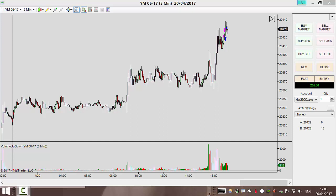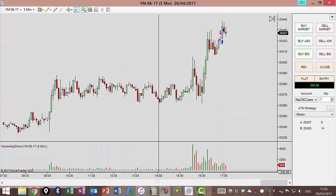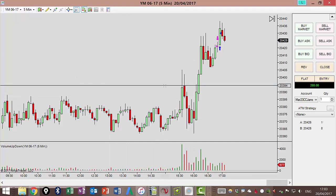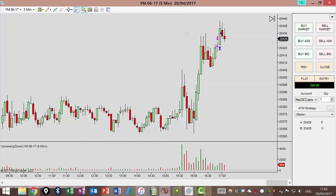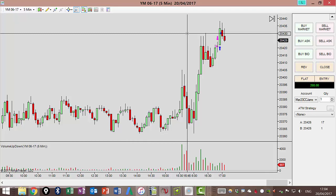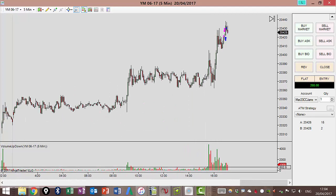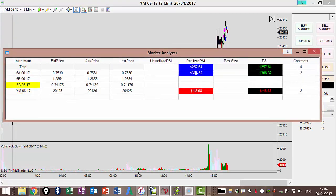Hi and welcome to another update. It is Thursday the 20th of April 2017. As you can see, I've just got stopped out not too long ago on the YM. It's still good for a short but I'm not going to take it because I've had a good day and I don't want to give it all back. So first we'll just have a look at the box score.